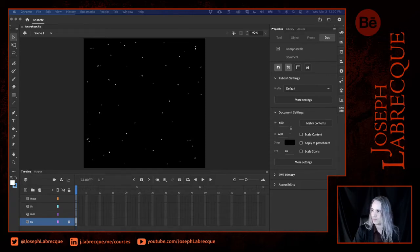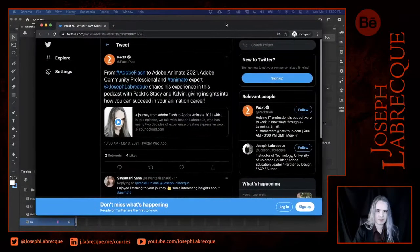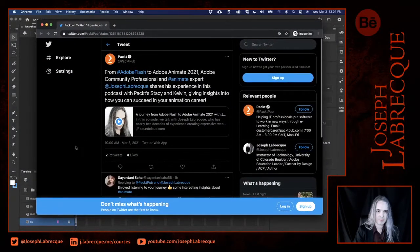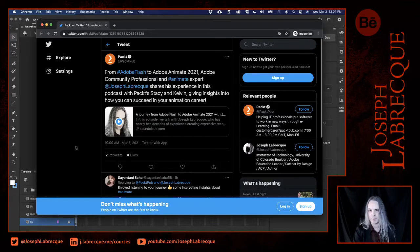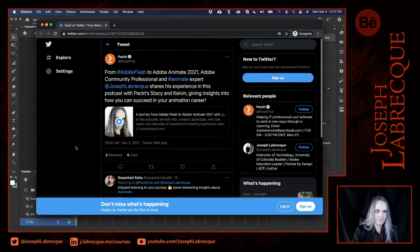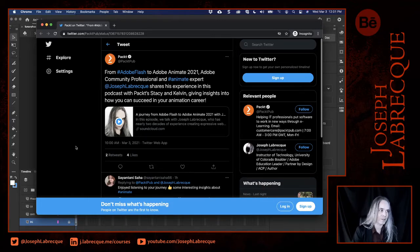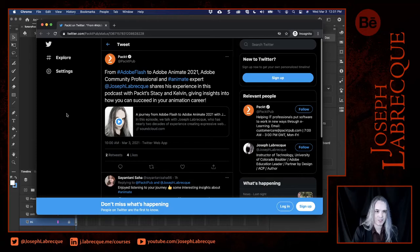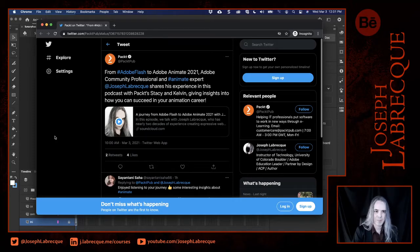Before we do that, I just want to mention that Pact published an interview I did with them — like a podcast with some of their people — and they tweeted this out today. So if you're interested in hearing about Animate, my new book, and a bunch of other stuff around Flash and the old days, go ahead and check it out. It's been retweeted on my Twitter account and tweeted out by Pact Hub.